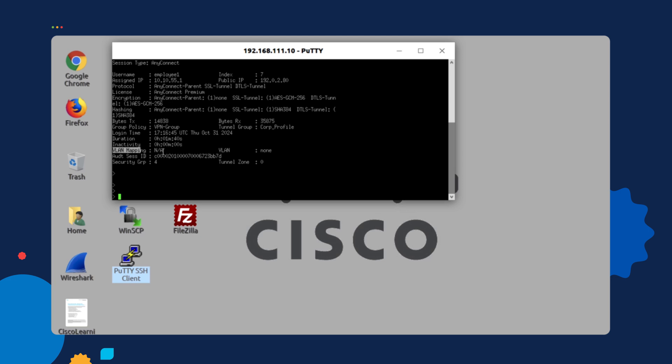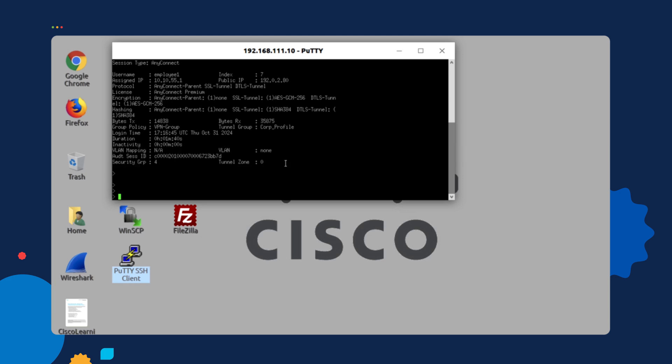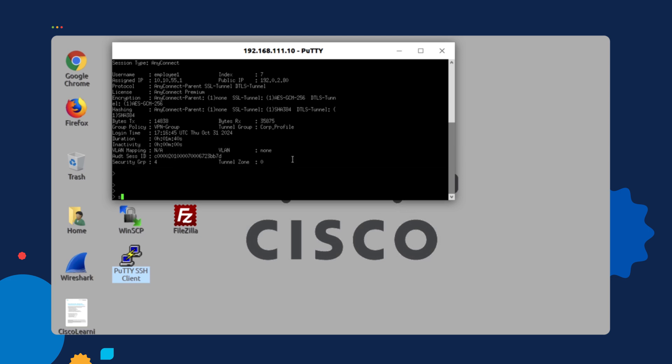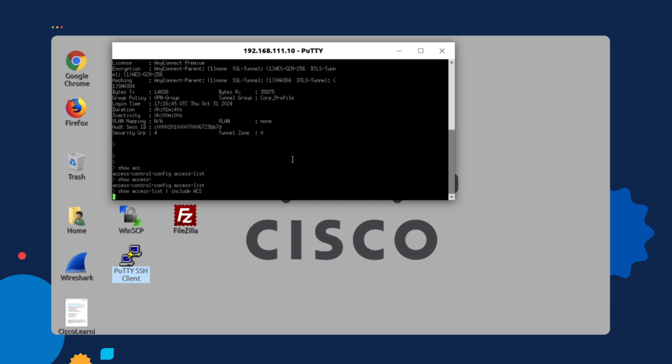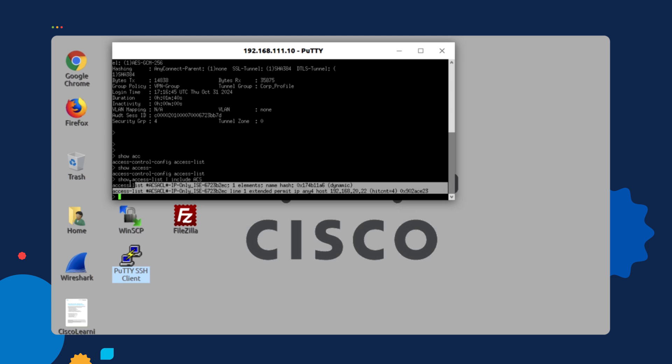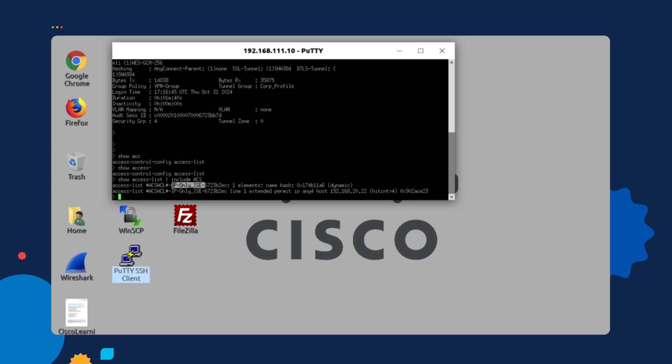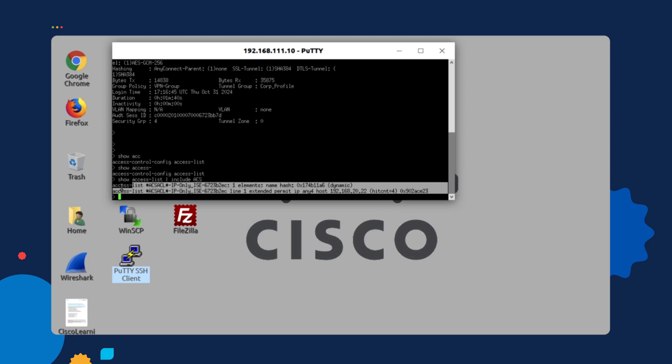But if we issue the command show access list, type sign include, and we type in, for example, ACS. You will see the downloadable ACL that we pushed out. As you can see, we called it ICE only. So this is the ACL that we're using in order to restrict access. As you can see, we already have four hits because of the ICMP message that we sent out.